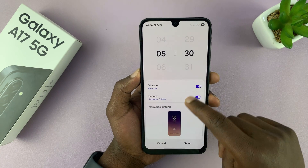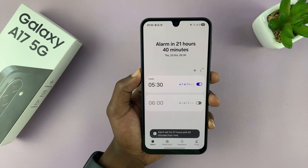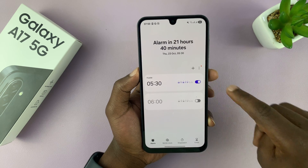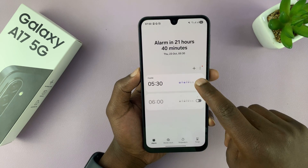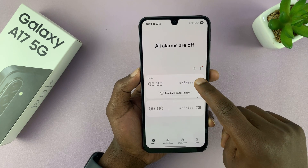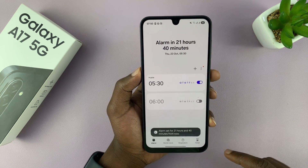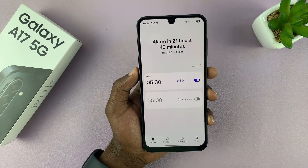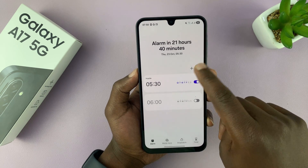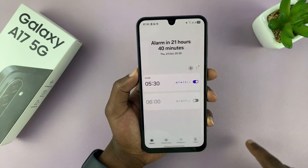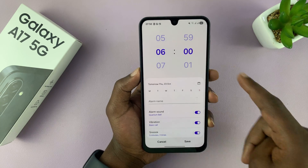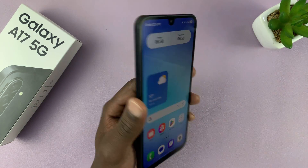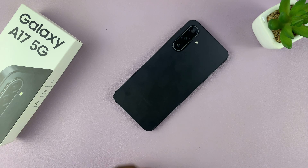Once you're done customizing everything, just tap on Save. The alarm is going to be set and turned on, and you can turn it off and on at any time. That is basically how to set an alarm on your Galaxy A17. If you want to set another alarm, just tap on the plus symbol and start the process all over again. Thanks for watching and good luck.